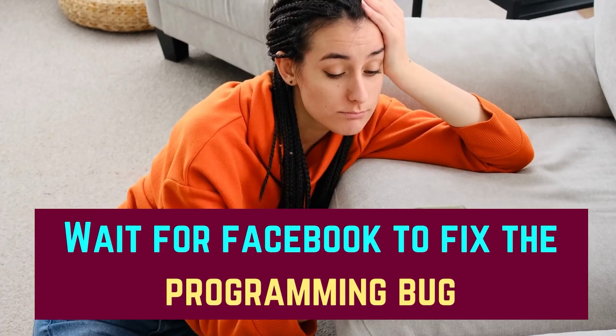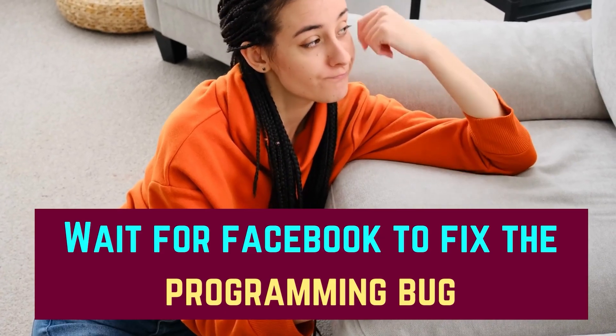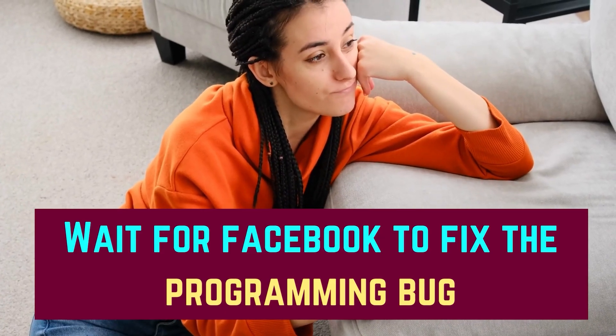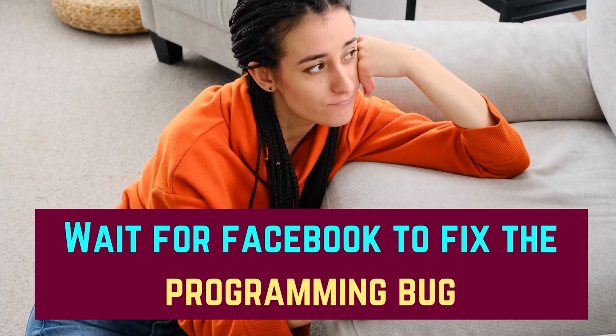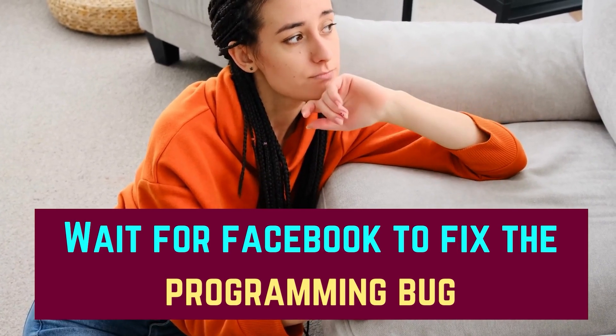The second solution is to wait for Facebook to fix the programming bug. The fix will be pushed automatically.